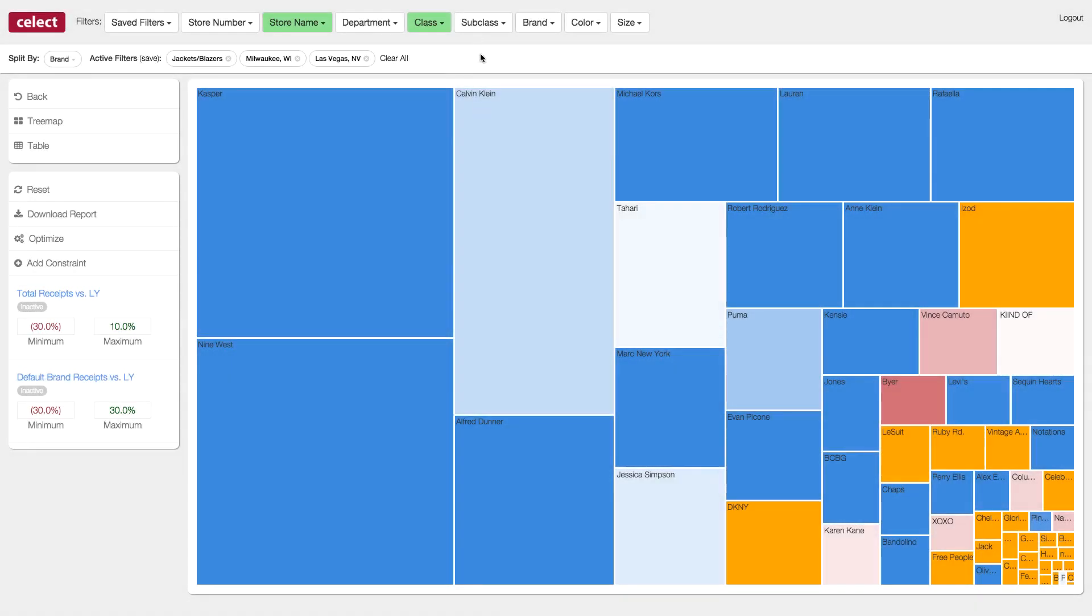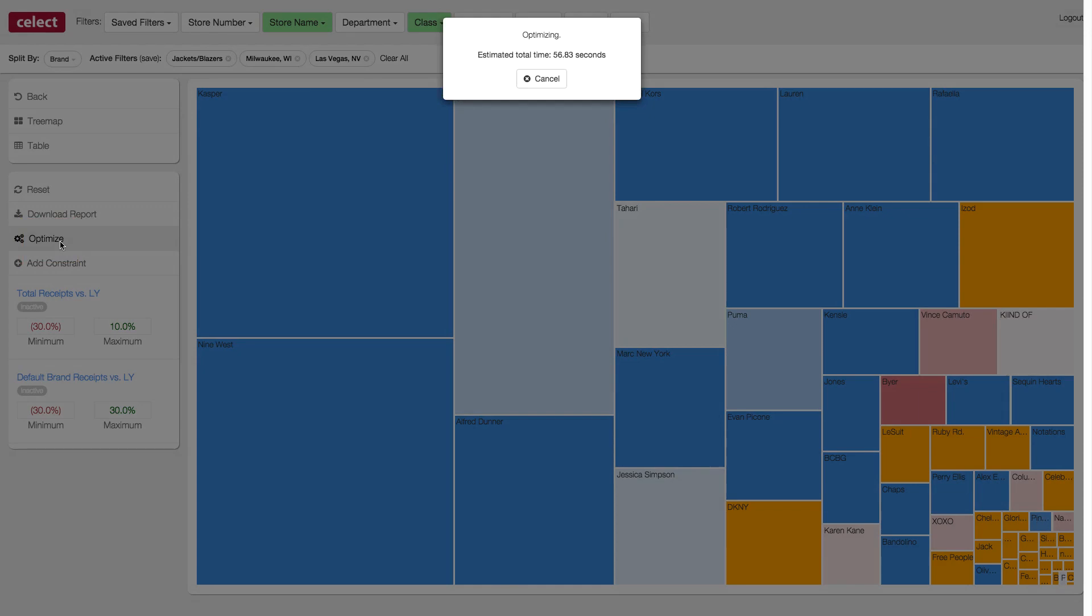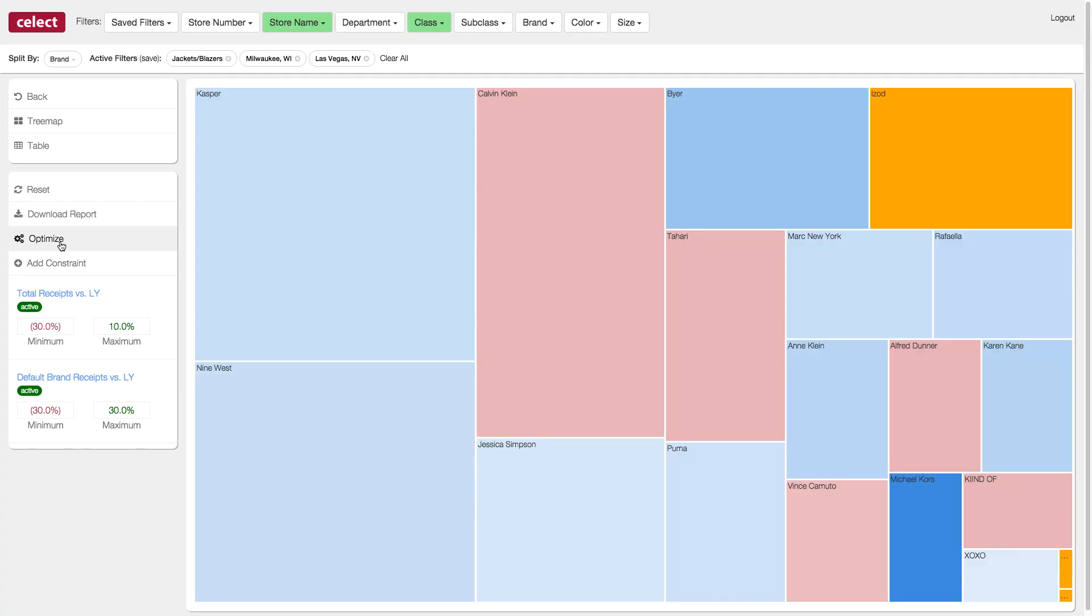And then we will click the Optimize button to recalculate the optimization recommendations based on our ad hoc constraints. Analysis such as this typically would have taken days, but with Select assortment optimization, it's done in seconds, allowing you to experiment with different scenarios and see the impact of those constraints on the fly.